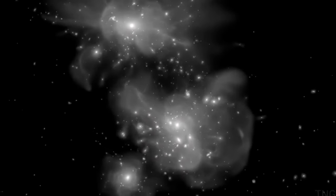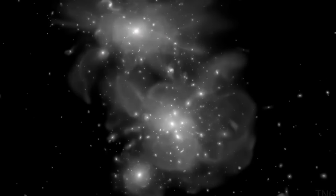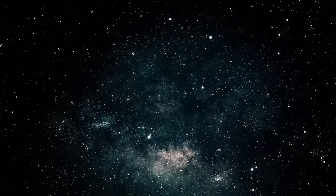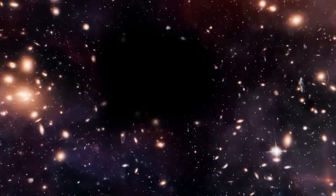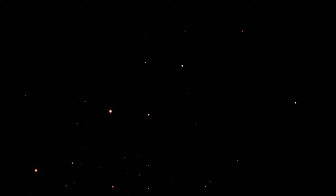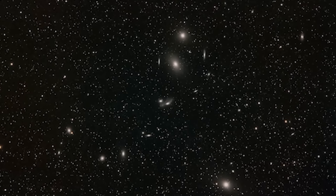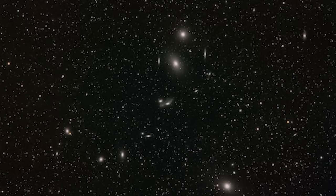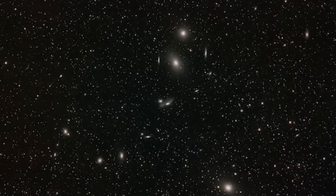At first, as the universe's contents spread out, its energy density, and therefore its expansion rate, decreased. But then, roughly five billion years ago, galaxies began to recede once more at an astonishingly fast rate.